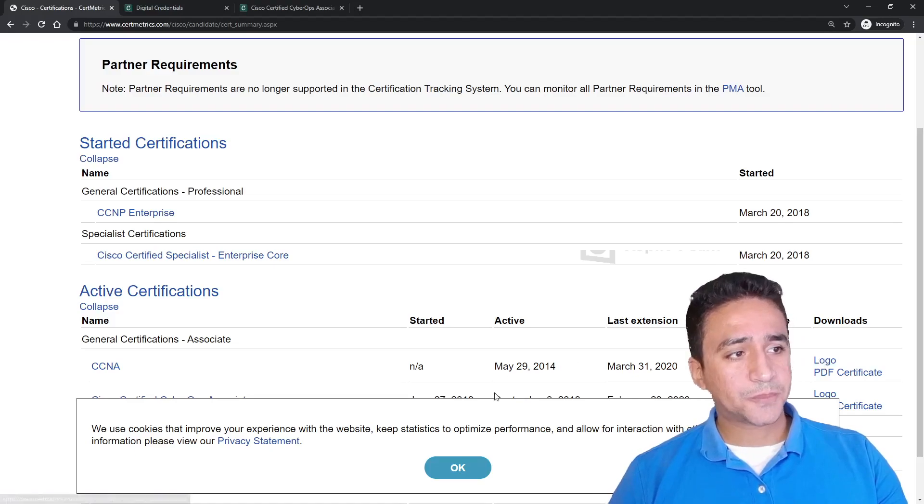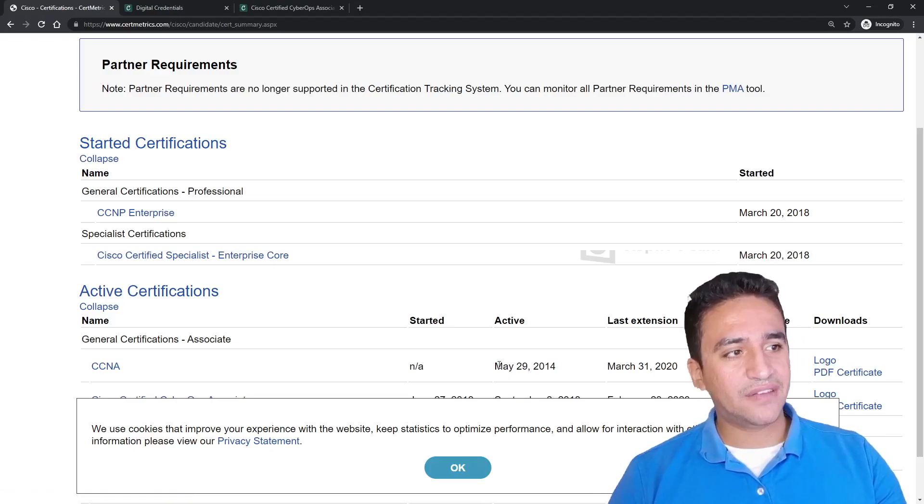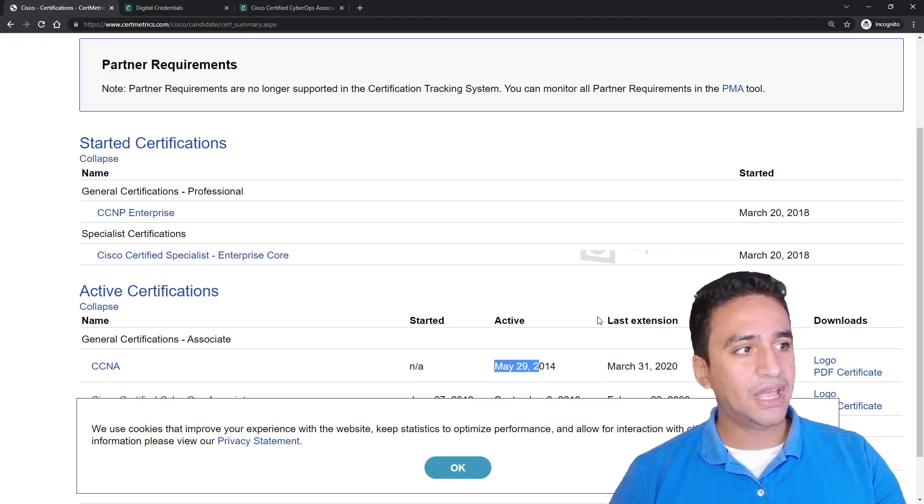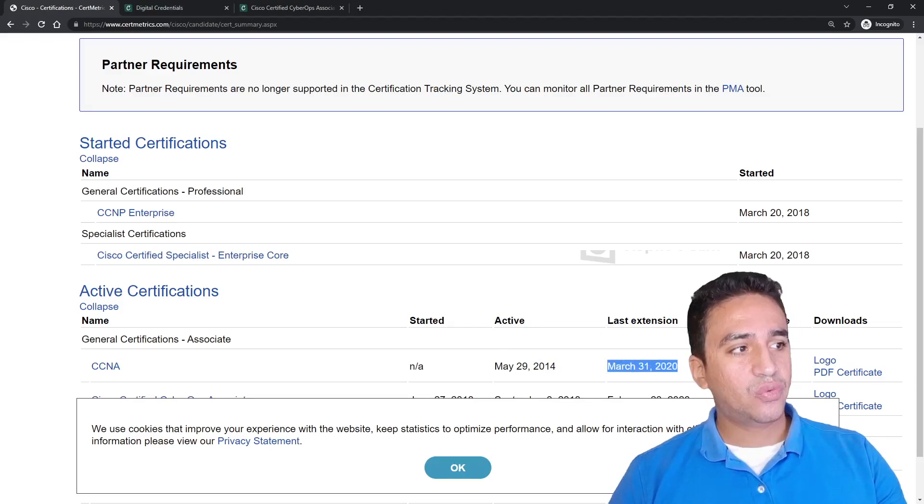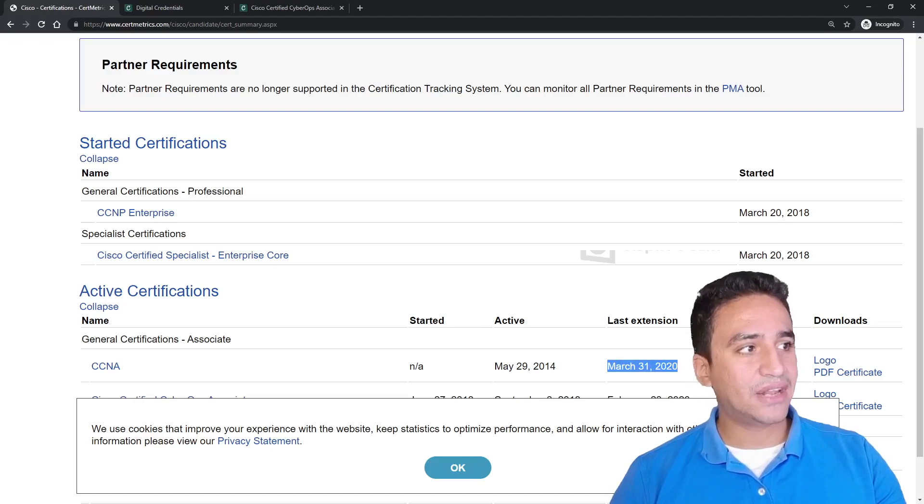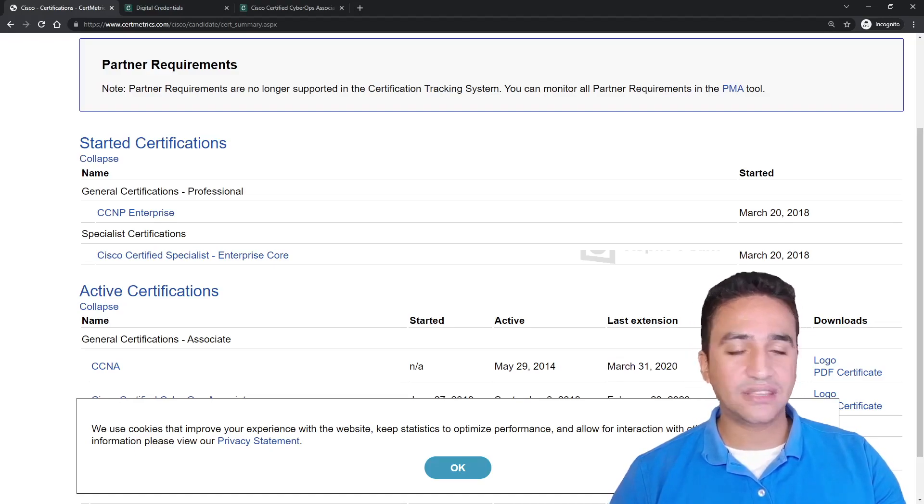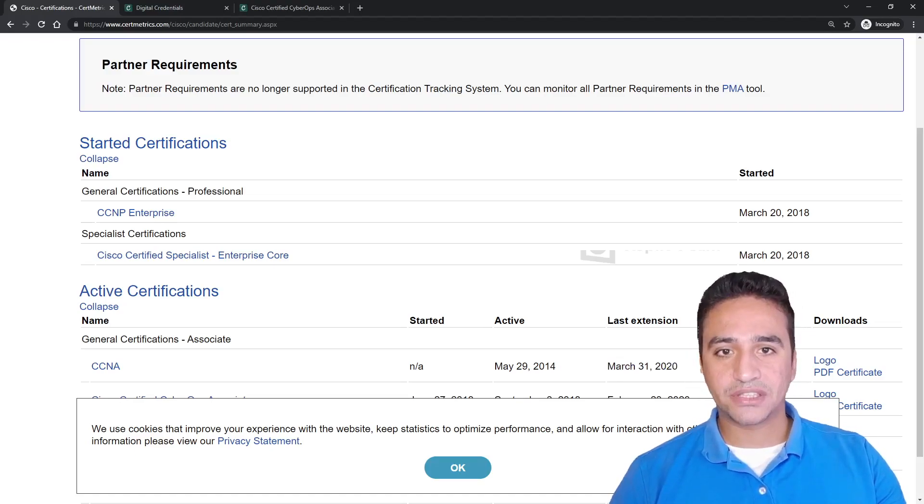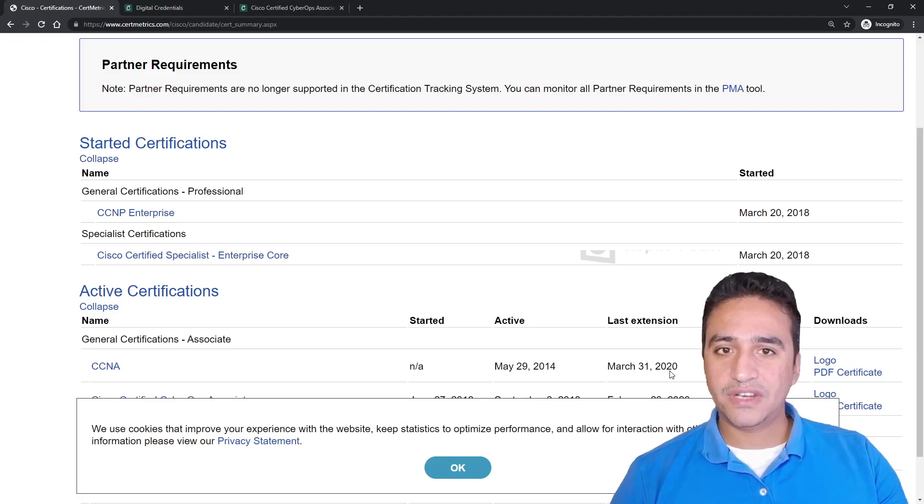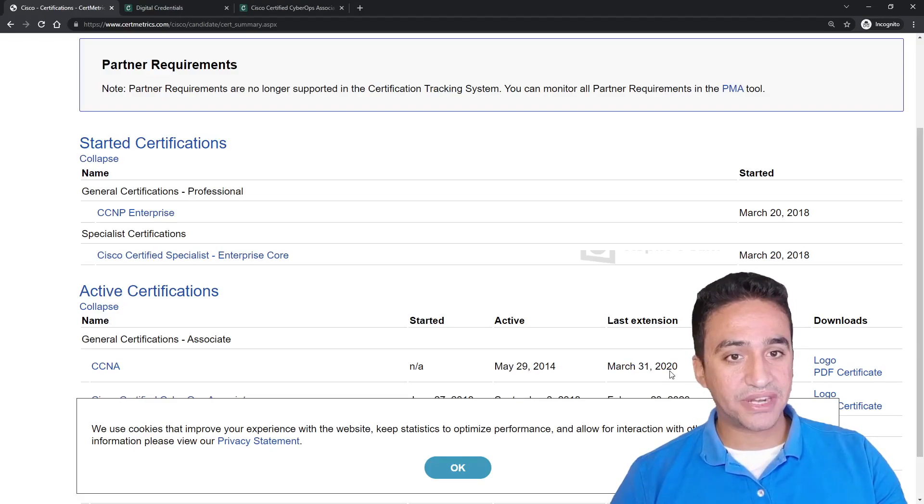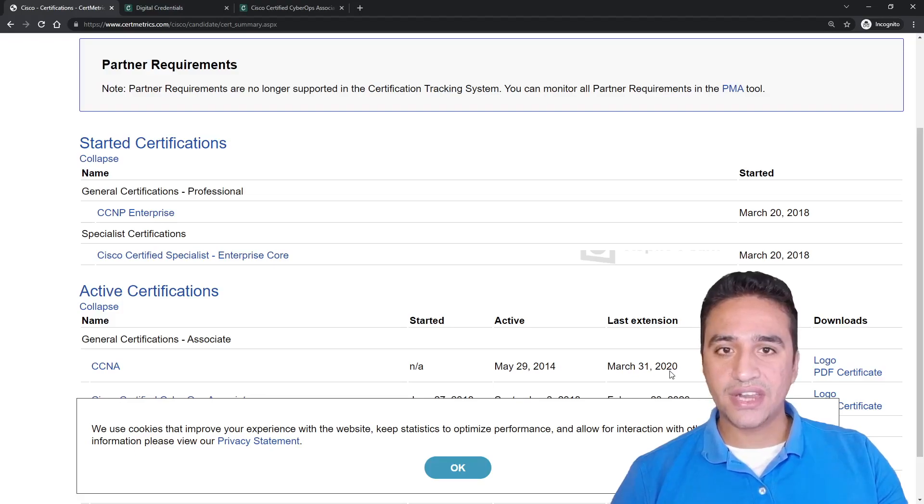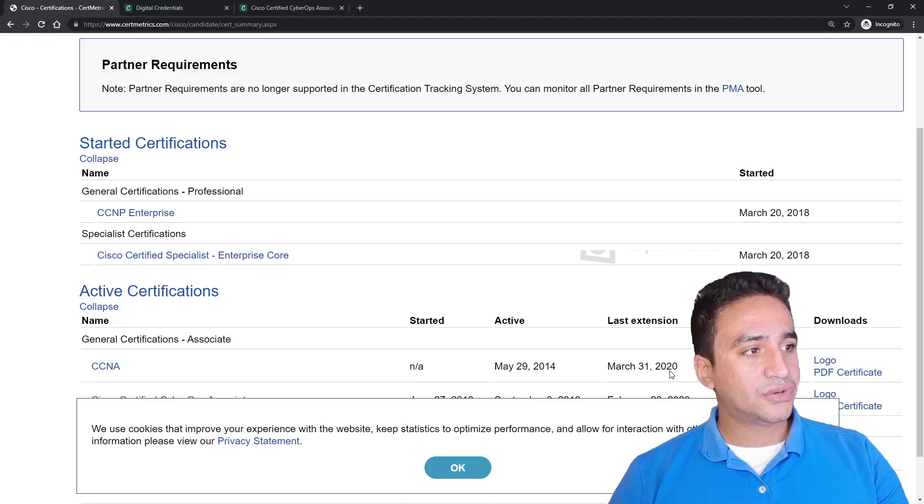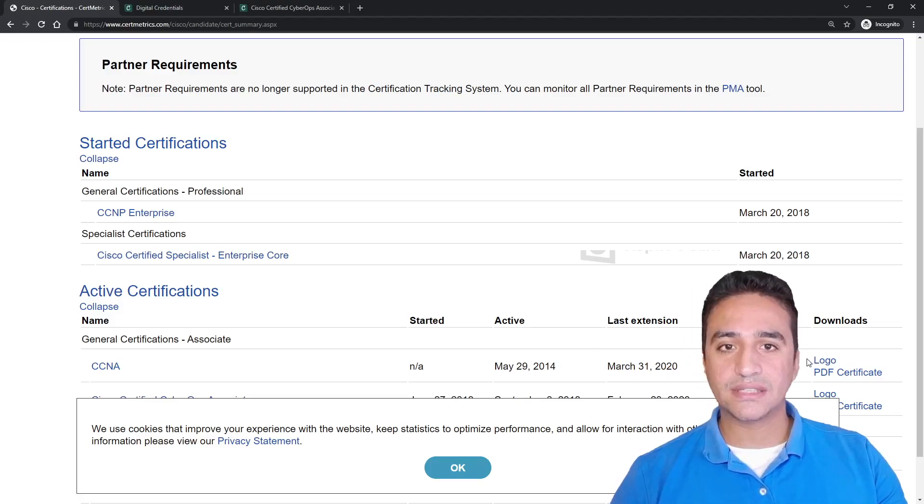As you can see here, we have the active date when you passed your first exam and the last extension, which was the last time you passed the exam, and what is the expiration date of this particular exam. Note that every Cisco certification has an expiry level of three years, and for specialization exams we have two years. So you need to renew your CCNA before this date.